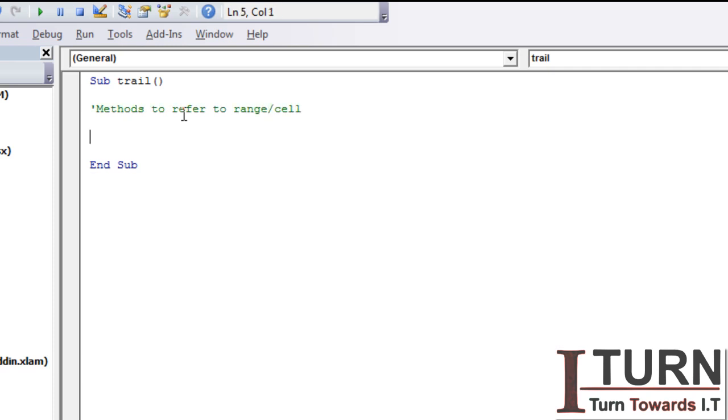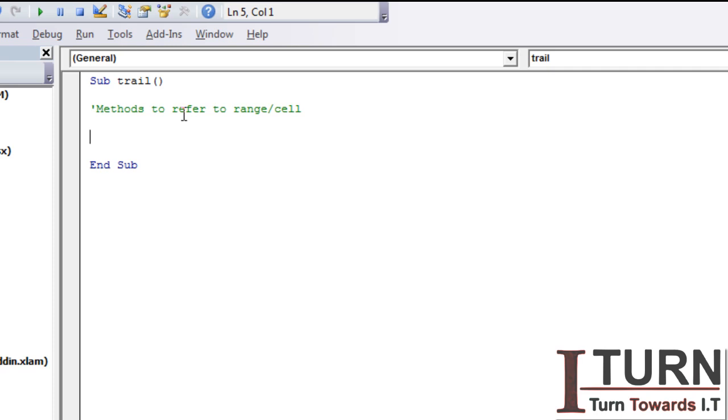You can see here the color has been changed to green and this is an indication that you have written a comment. Comment is not going to execute, this is just a comment. It's in order to help the programmer basically. Many times what happens when you write a program it is very lengthy, and in order to make things easy for yourself you write comments that which portion is taking care of which particular programming.